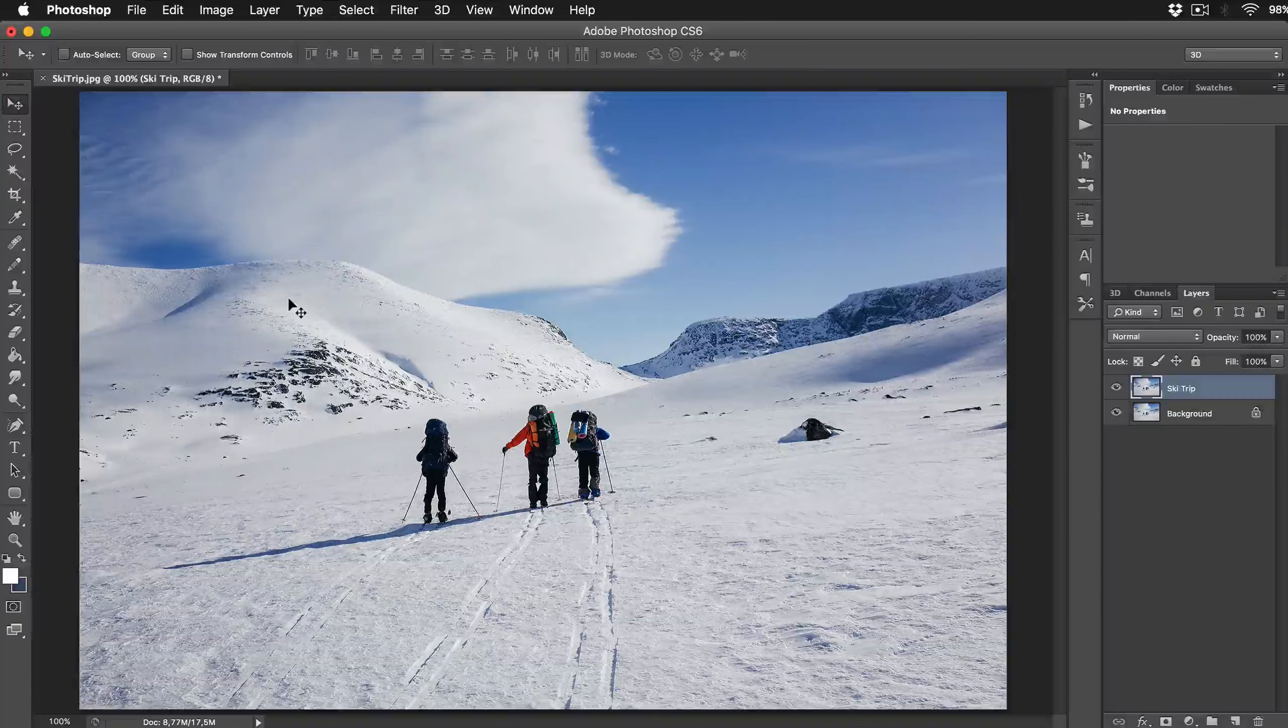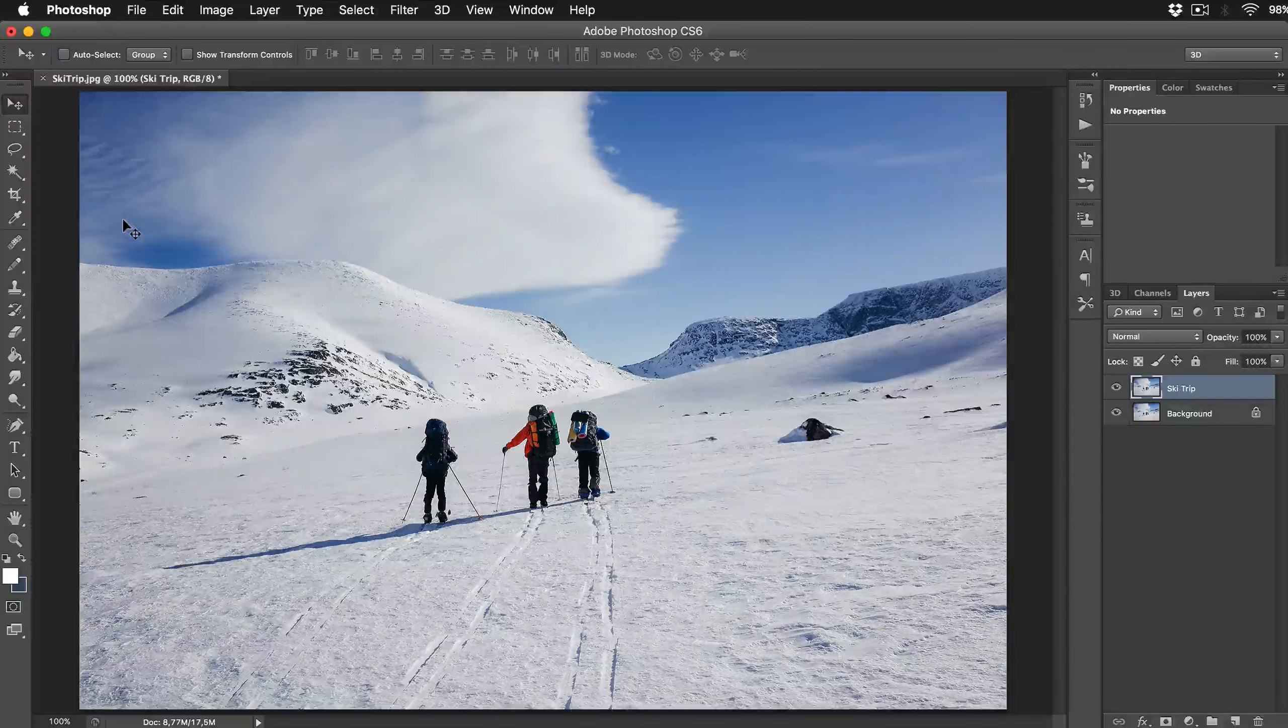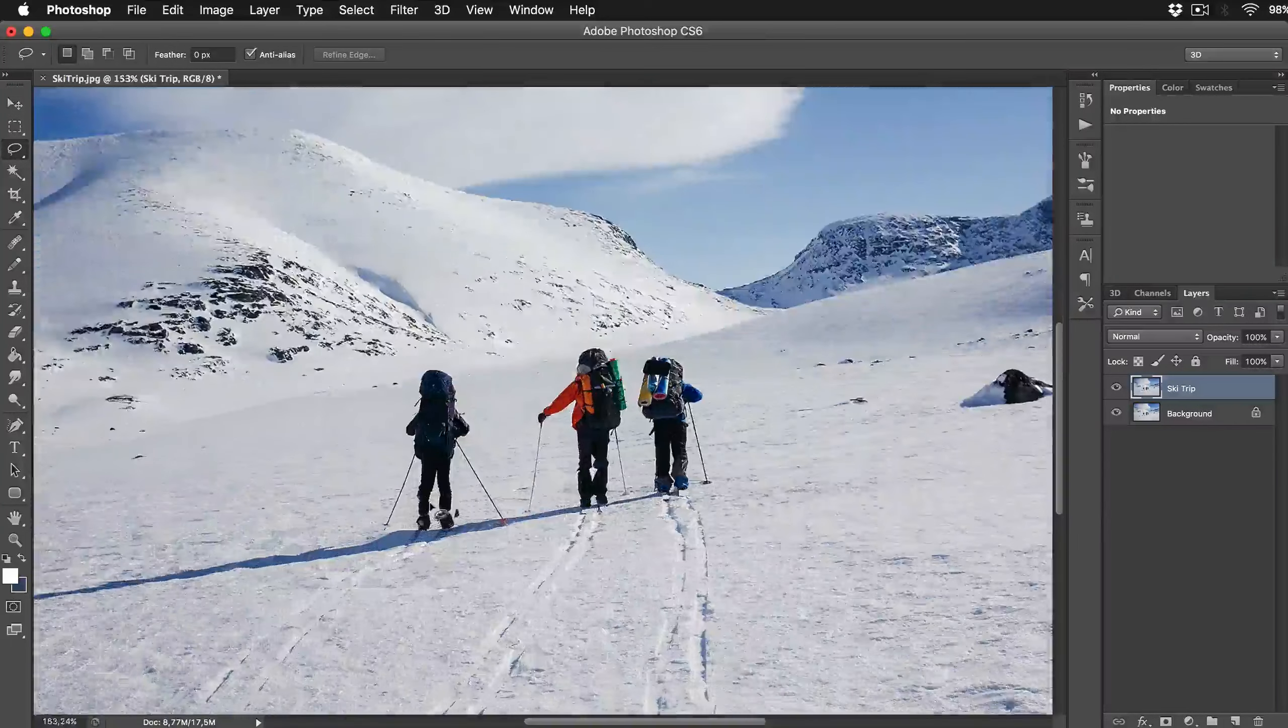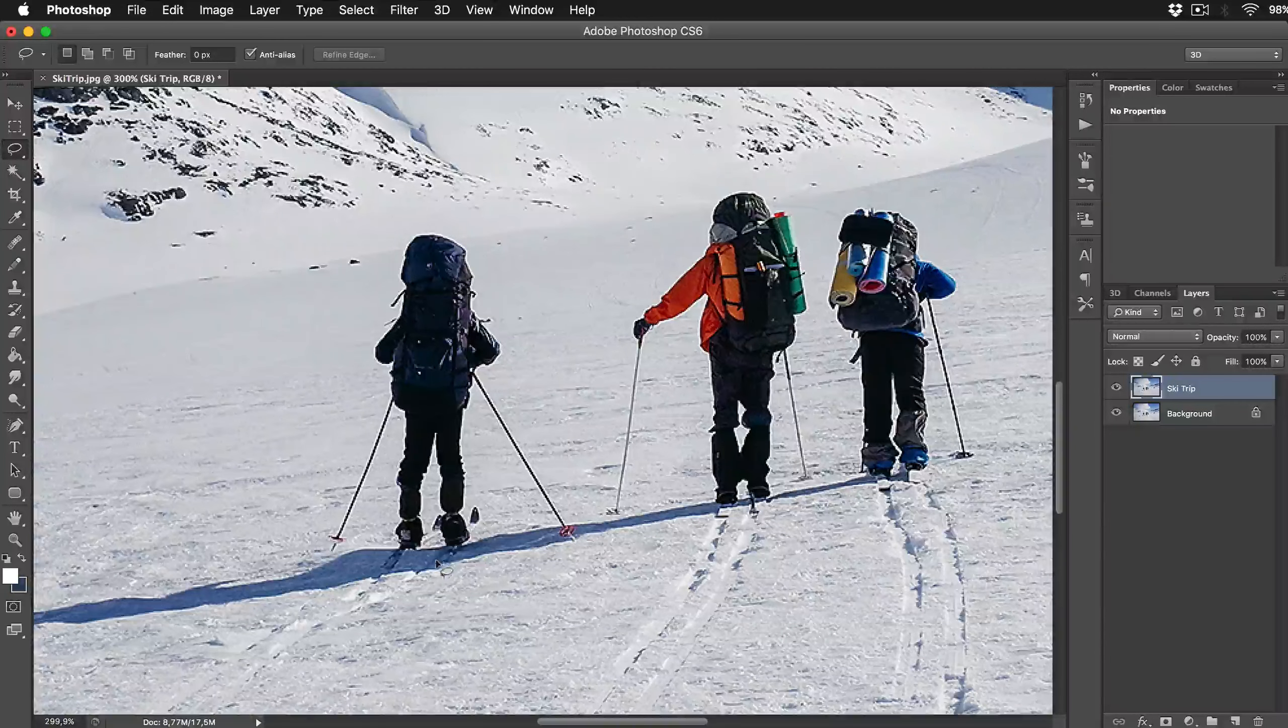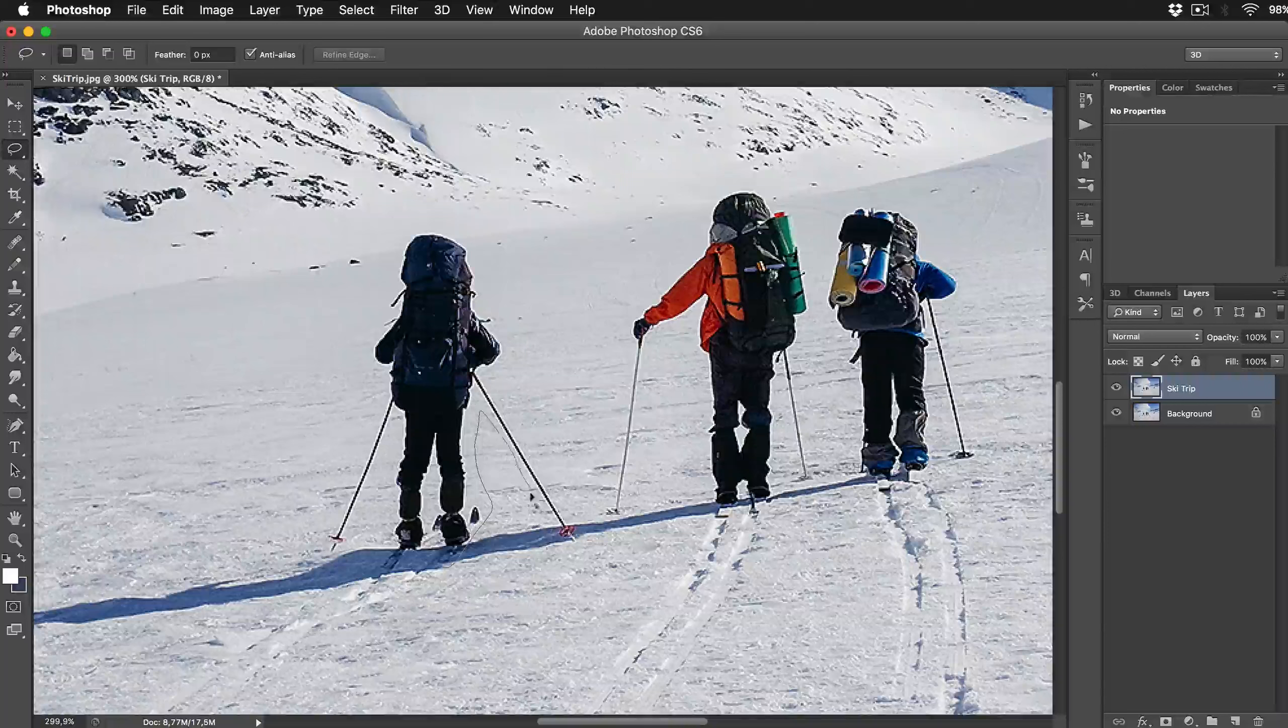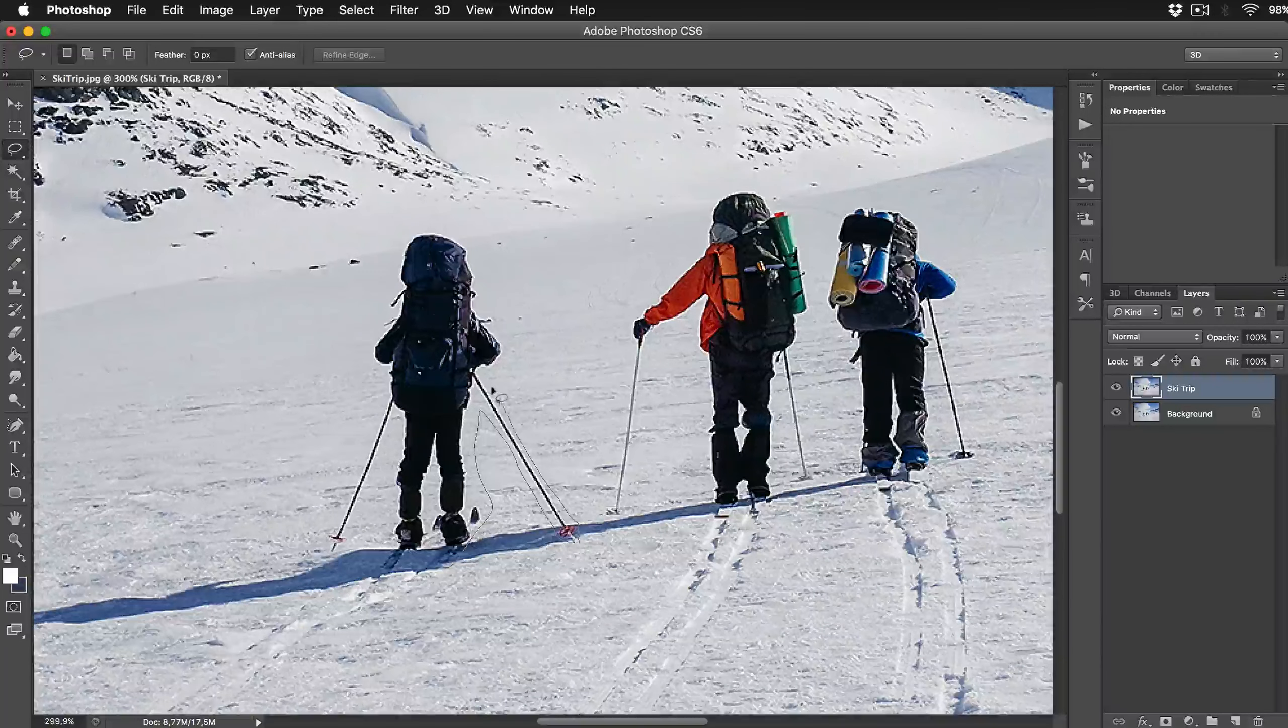Let's start this with selecting that intruder with Lasso tool. You don't need to be 100% accurate for this selection, just try your best. I'm using standard Lasso tool for this selection. And remember to be patient with selecting object with Lasso tool.